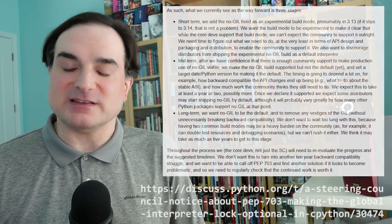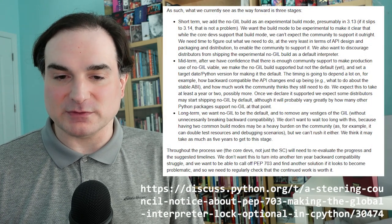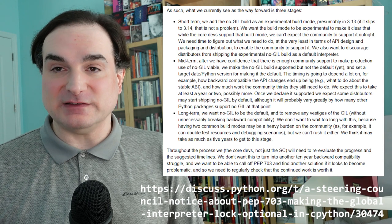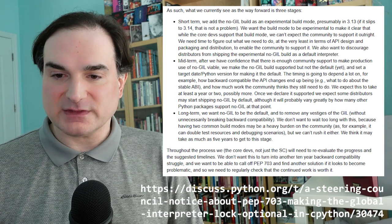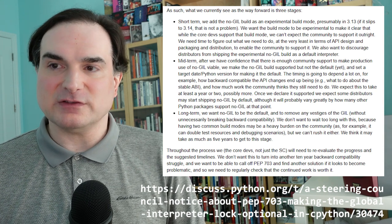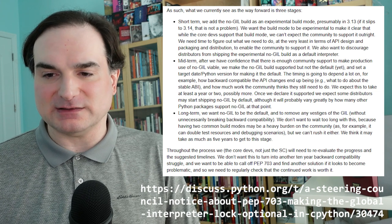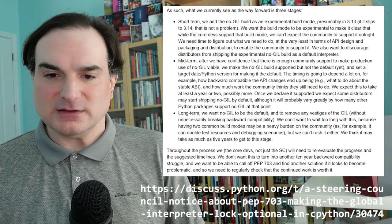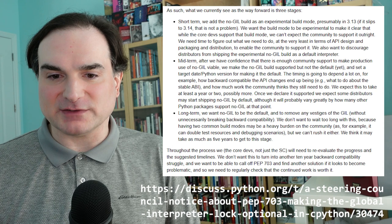Now this no-GIL version of Python is not going to be a reality for most people, at least not right away. It's going to be phased in over several years. At first, the no-GIL version will be an option — like a beta test that you can opt into.